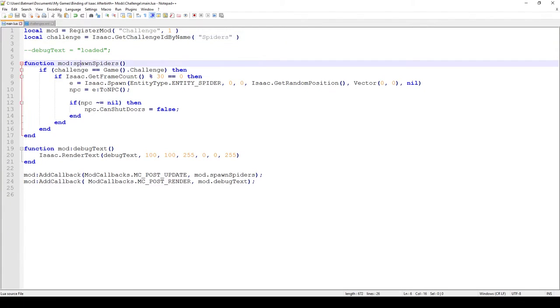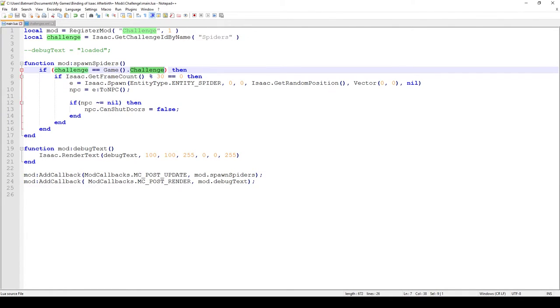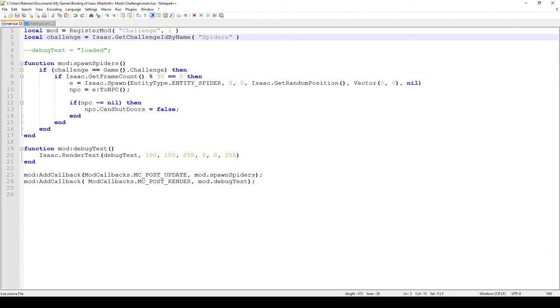And in here we have a new function called Spawn Spiders, and what this function does essentially is it's called every single post update which happens about every frame. And we check if the game's challenge, and essentially this game's challenge will be whatever challenge you're on to or if you just play a normal run I believe this will be just empty. And we compare if the game's challenge is the same as the ID of the challenge that we programmed into the game.